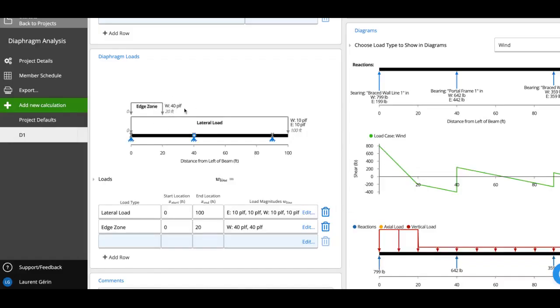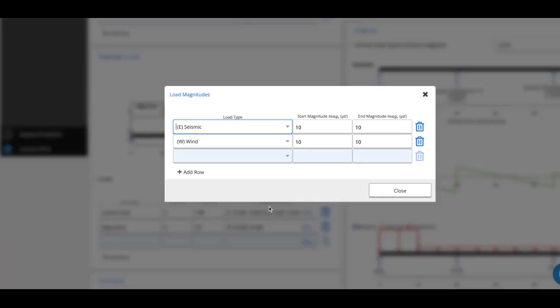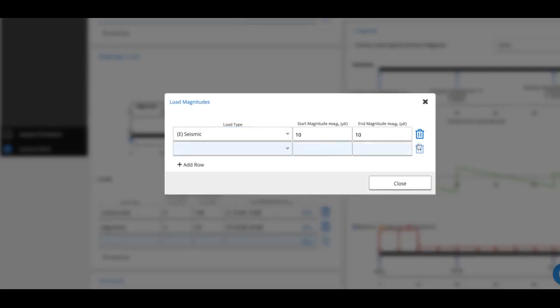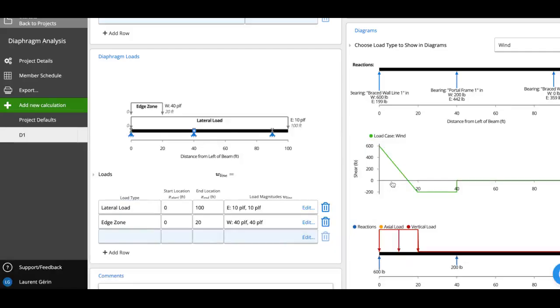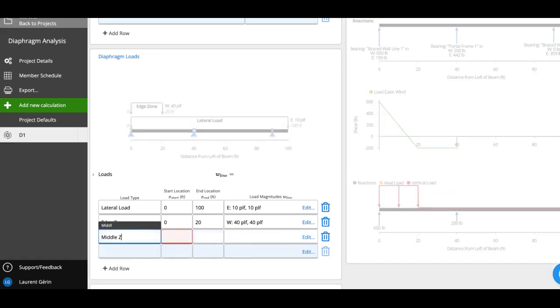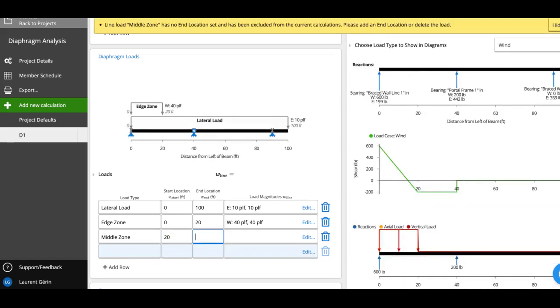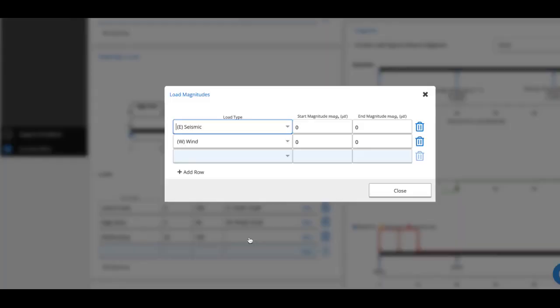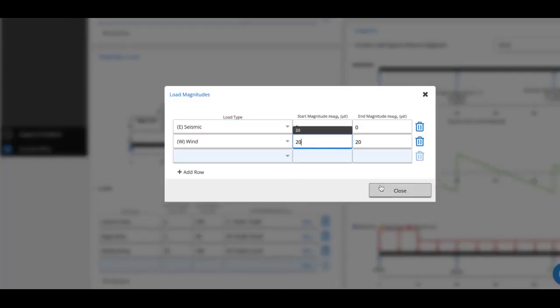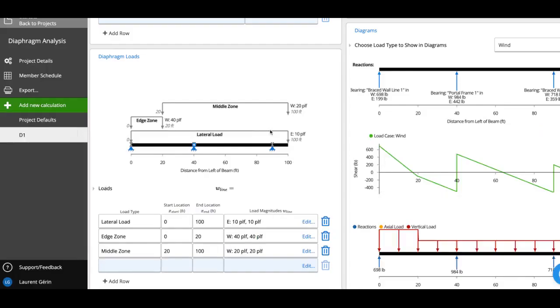So I've got my edge zone here. If I wanted to, I can remove my wind here and only have the seismic load 10 pounds per linear foot, then I could have middle zone for wind. And I would do from 20 feet until the end of the diaphragm, so L. And I could just say maybe that's 20 pounds per linear foot. And you can see I've got my middle zone now, which is 20 pounds per linear foot.